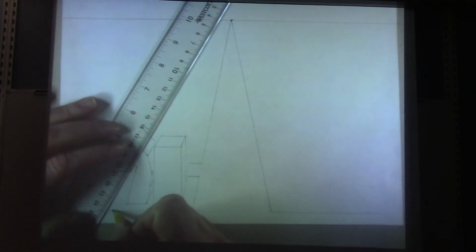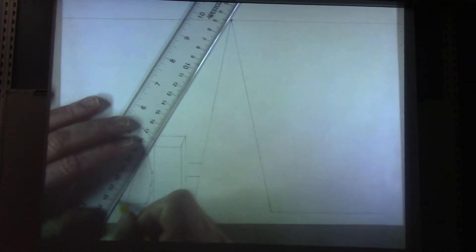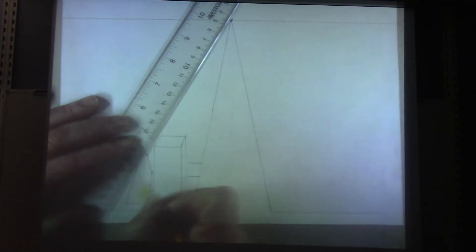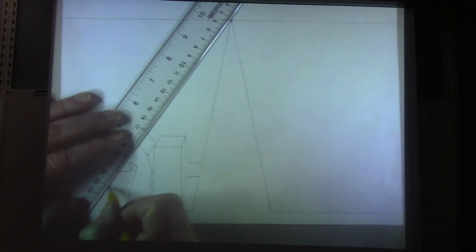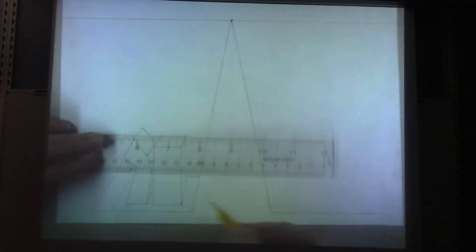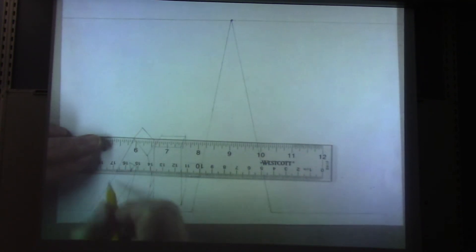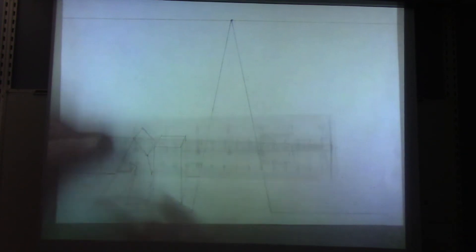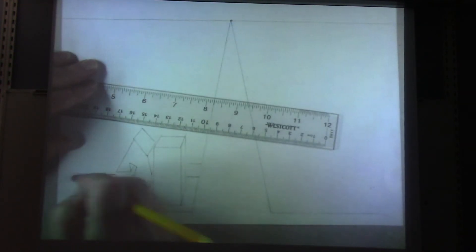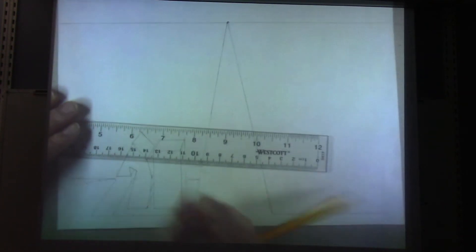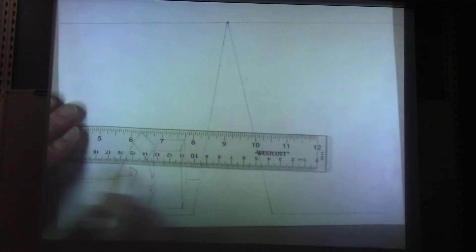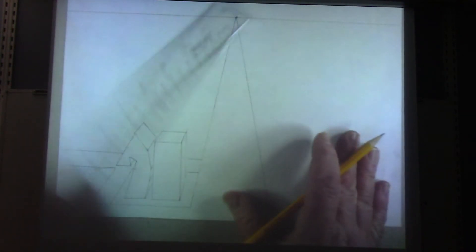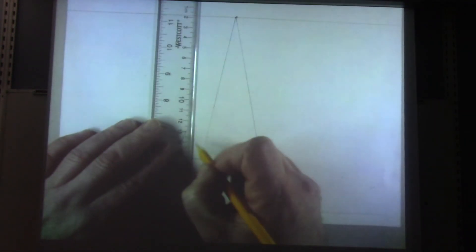To do a block — remember, nothing goes straight up your paper, it's got to go to the vanishing point. So that road right here that I'm drawing must go to the vanishing point; it can't go straight up.